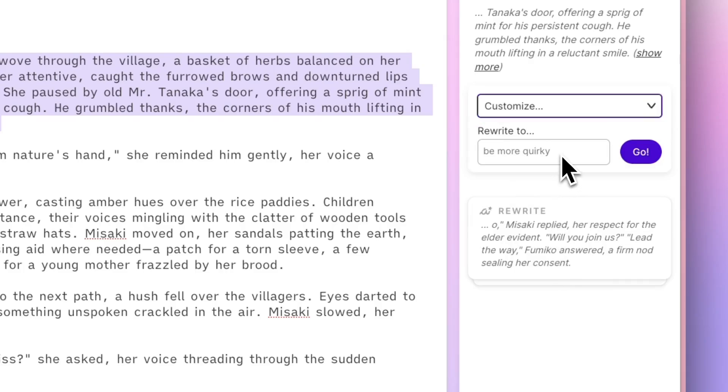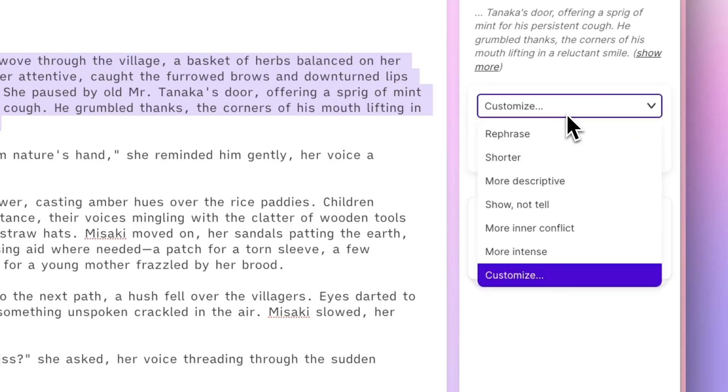So you could say, be more quirky here, or make this really dark and foreboding. For now, we'll use rephrase.